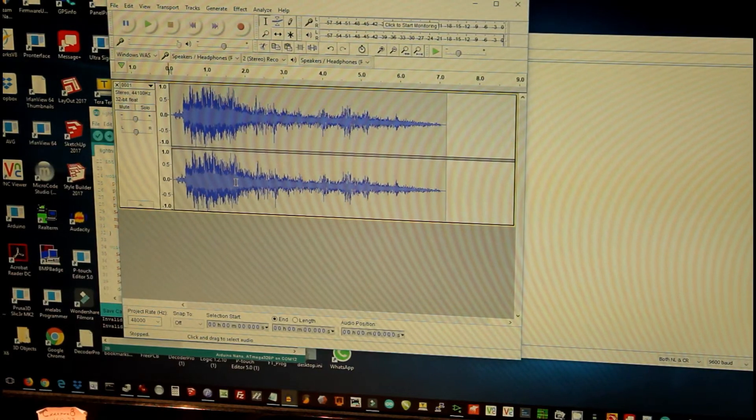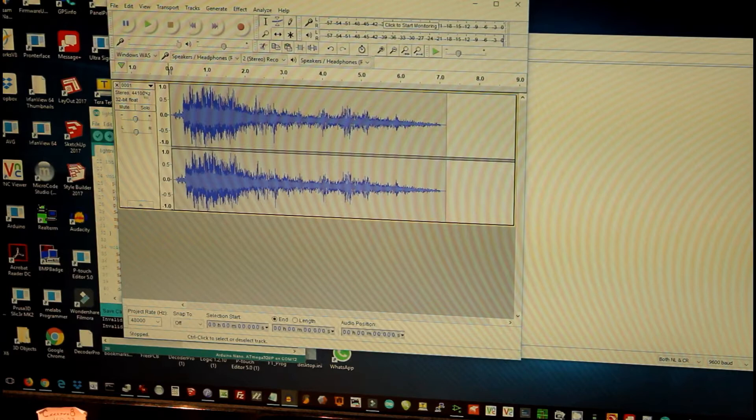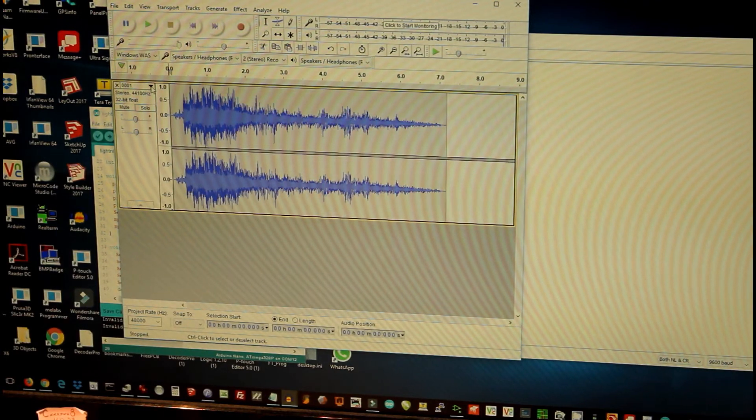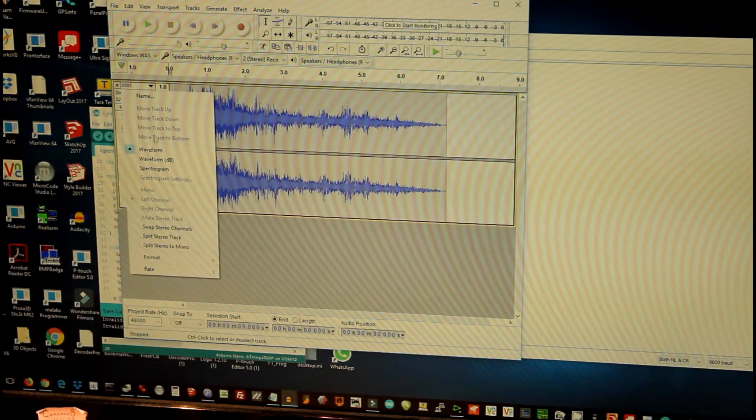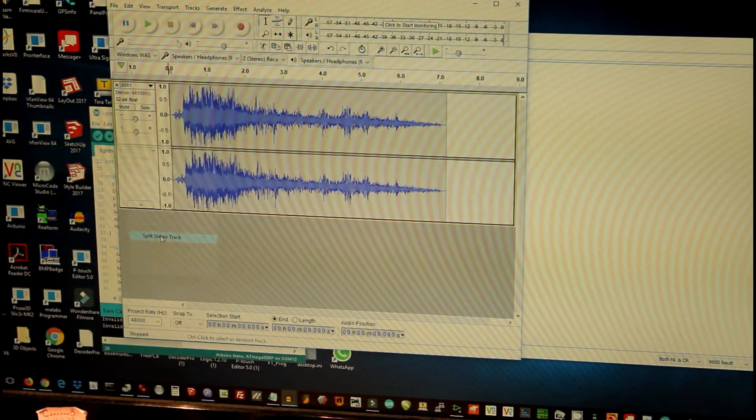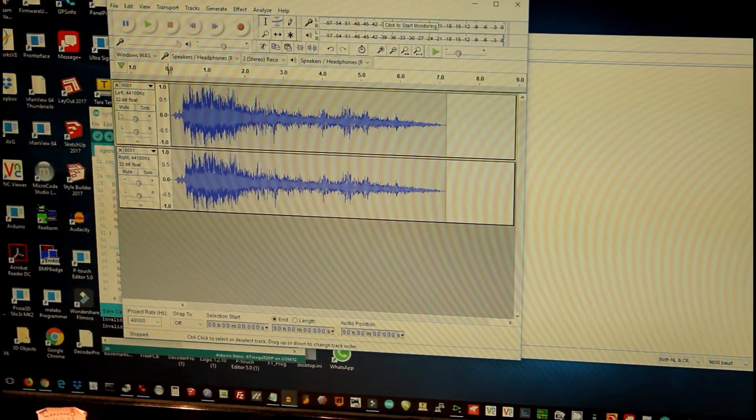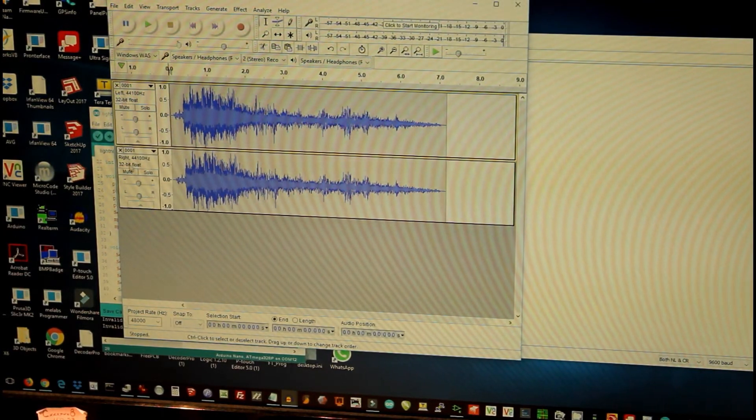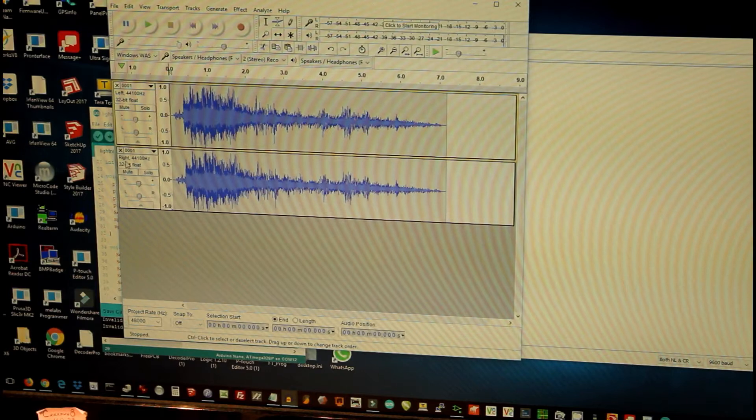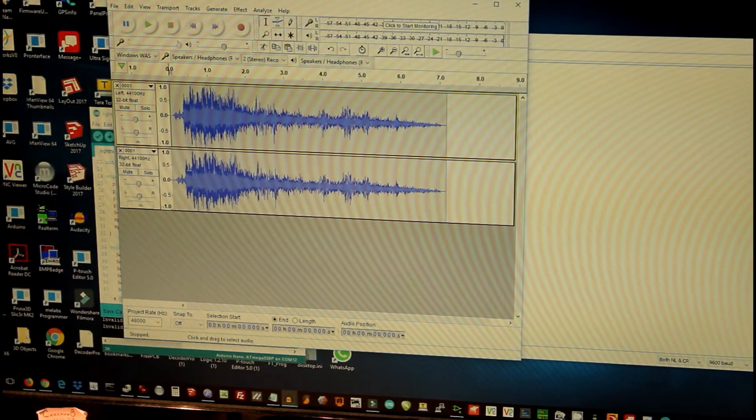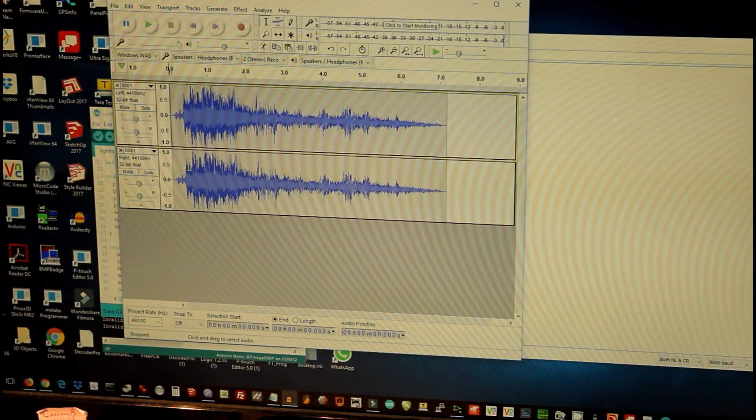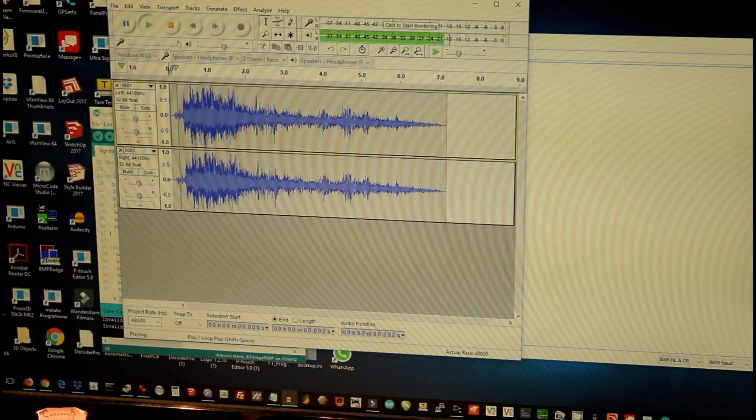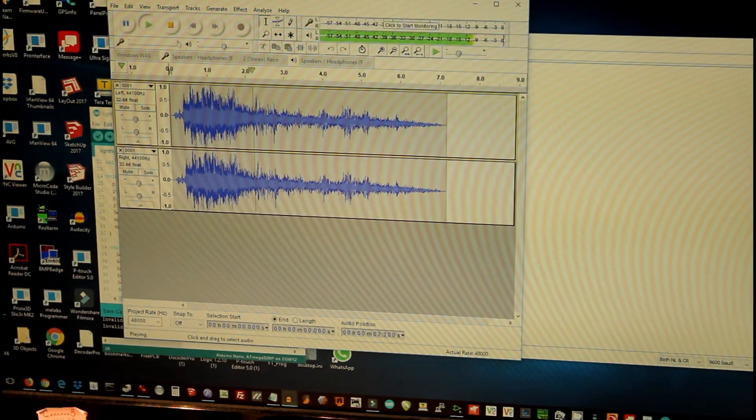What we'd like to do is split this into a left and a right channel so that we can deal with them individually. First thing you need to do is click on this little carrot and choose split stereo track. You notice now I have two boxes - a box for the left channel and a box for the right channel.